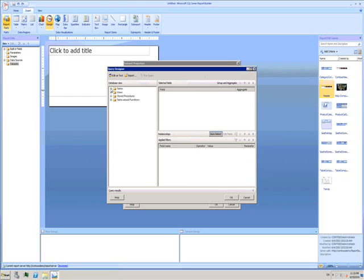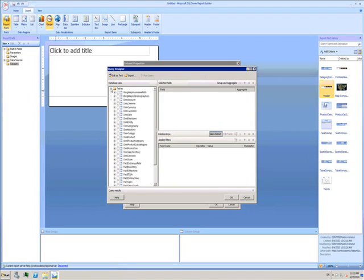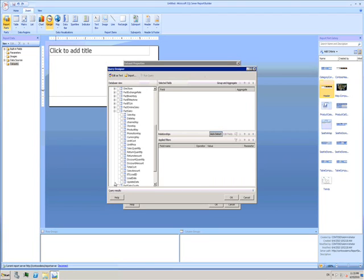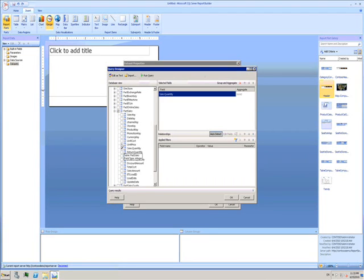Here I'll do something simple. I'll just bring in the Sales Quantity and Unit Price fields.